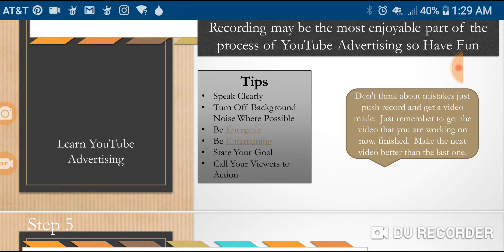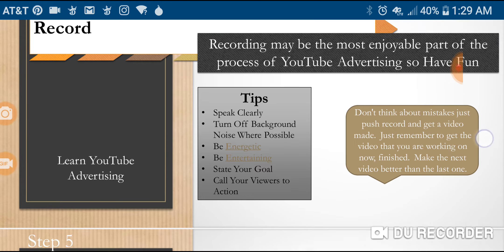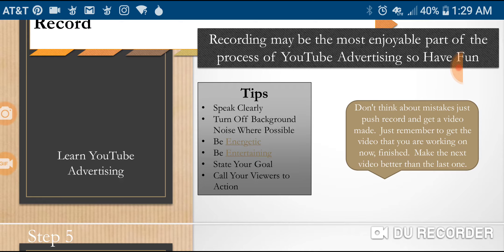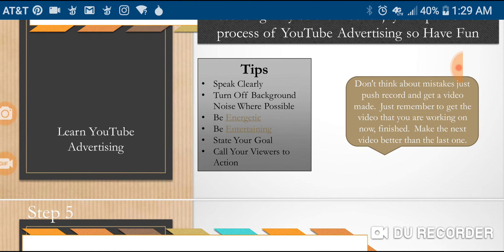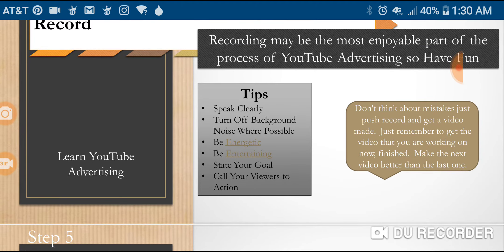Here are a few technical tips: speak clearly, turn off background noise when possible. Background noise is not a make-or-break deal — if you have content that's important to your audience, get that content to them. But if you have the opportunity, turn off the background noise. Be energetic, be entertaining, state your goals clearly, and call your viewers to action.